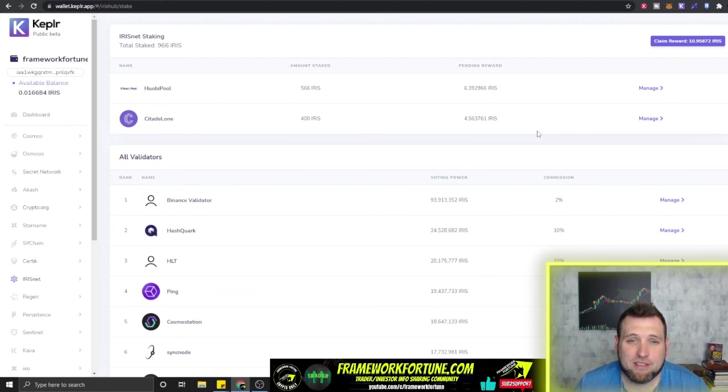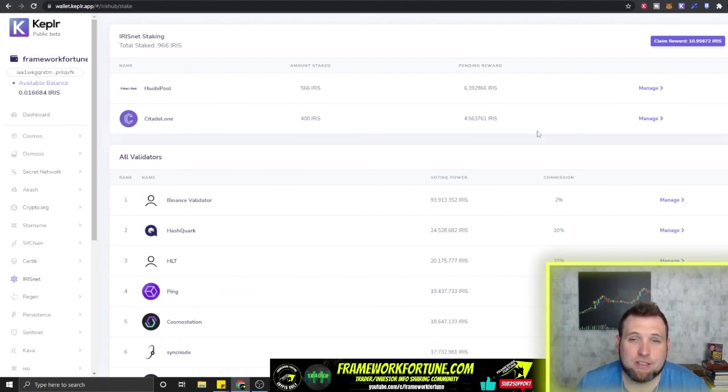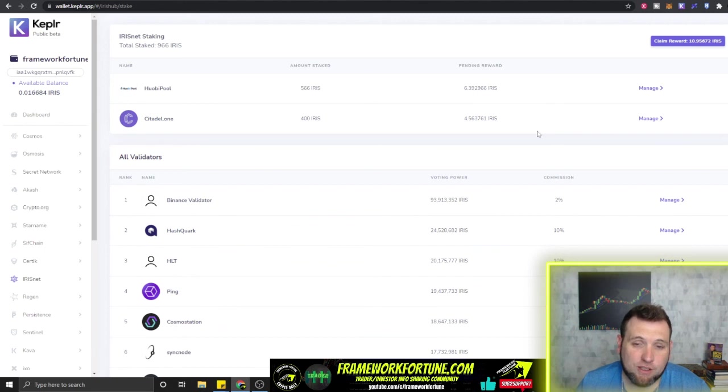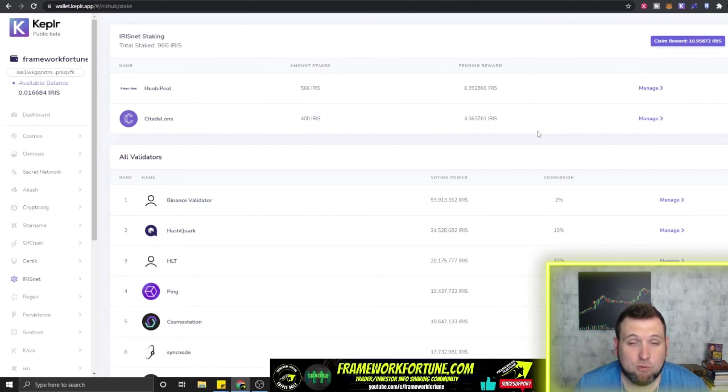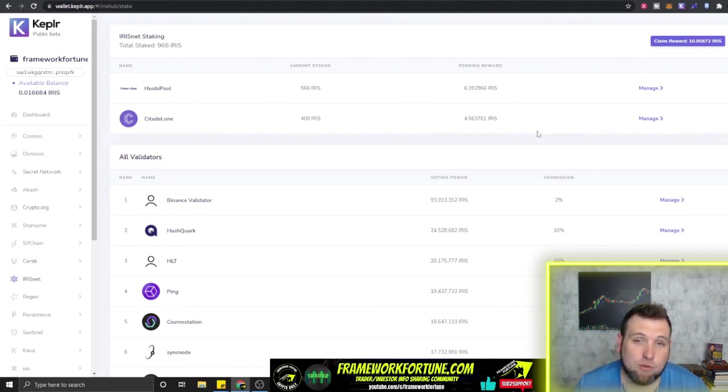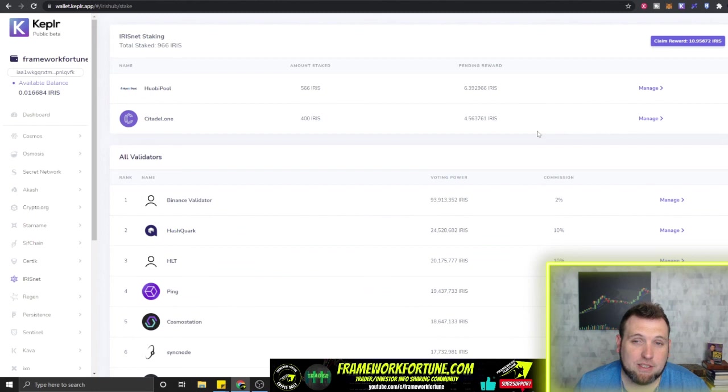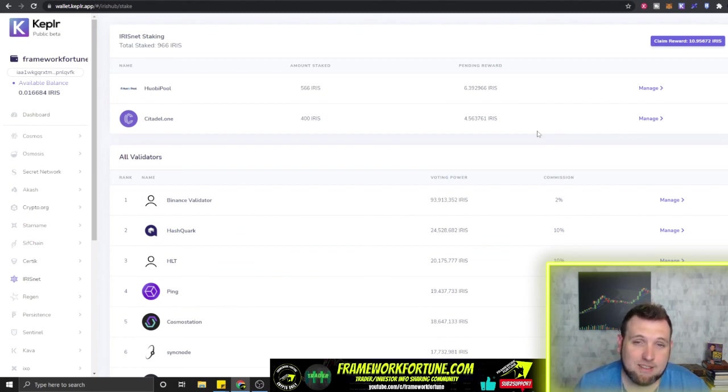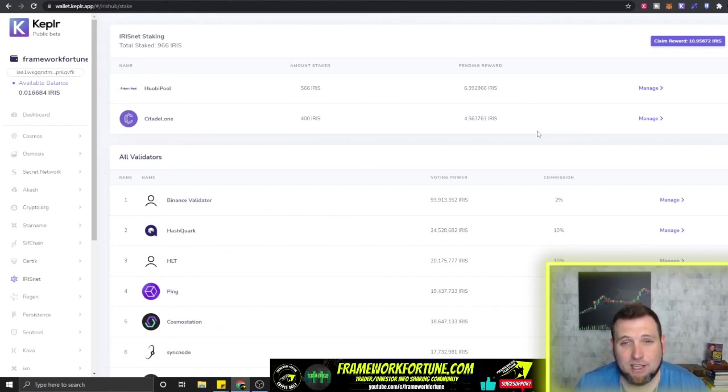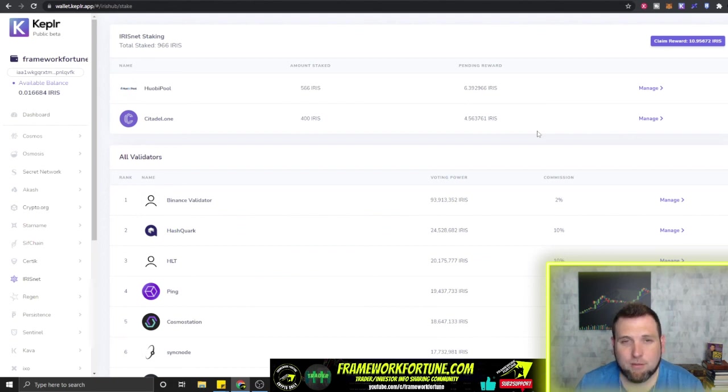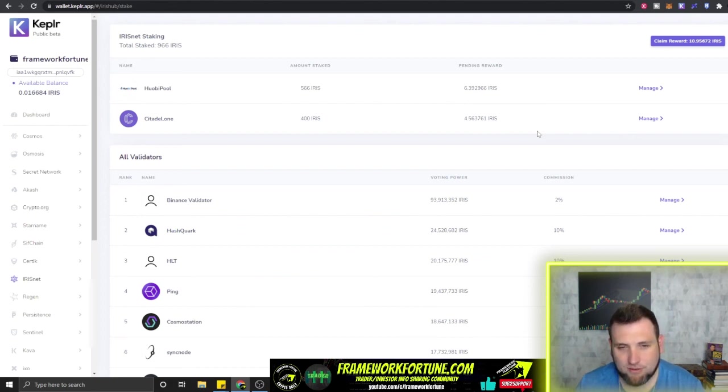So that's it for this deep dive into the Kepler wallet and how I'm using it to start cash flowing every single month, or every single week—I mean really anytime you want to claim the rewards you can. But like I said, I'm doing it monthly because that just makes the most sense to me for my situation. Feel free to take this idea and do with it what you will. If you haven't yet, go check out frameworkfortune.com and sign up with your email. It is free. Appreciate everybody joining us. Always stay safe out there. Till next time.